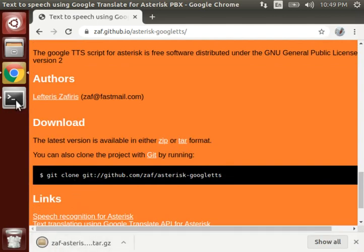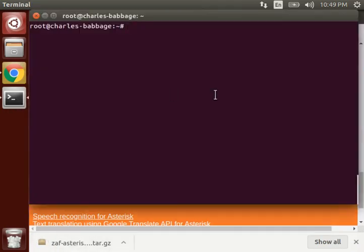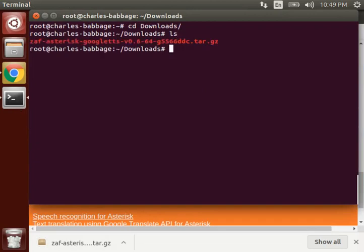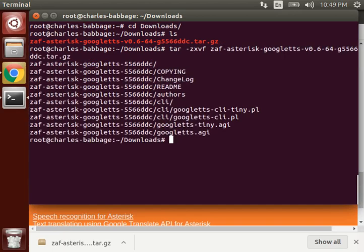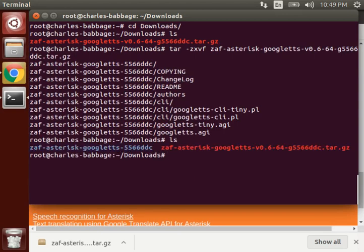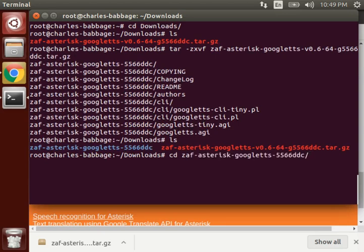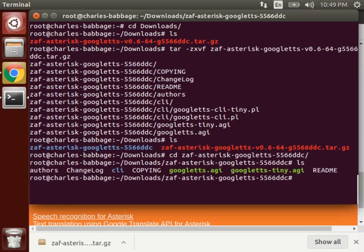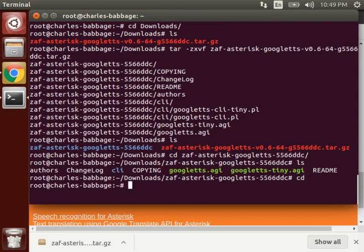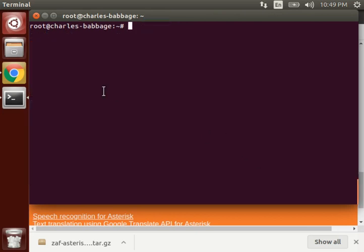Now it is downloaded, so let's move to downloads folder. And here you can see it is here, so we will decompress it. As you can see, it is now decompressed. Let's move inside this folder. Let's see what are the files which are inside it. So we will make use of this google tts.agi file.